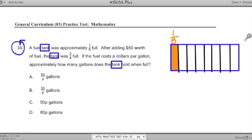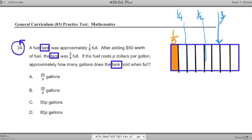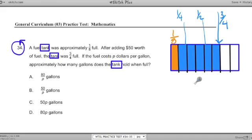Then we add $50 worth of fuel, and it makes this tank three-fourths full. So how do I include that information? If I add three-fourths, where would three-fourths be? Well, this right here is one-half, this is a quarter, and this would be three-fourths right here. That's my marker — that's where I want to pump this up to. So I fill it up and get up to there: three-fourths.